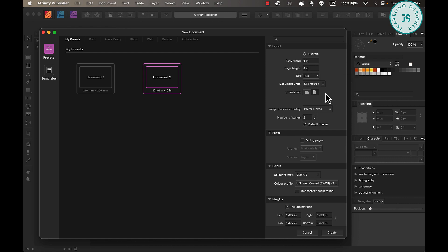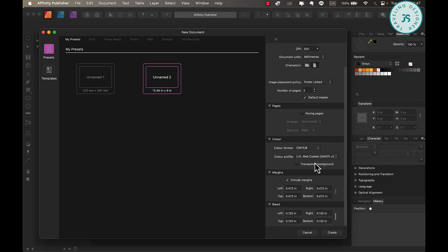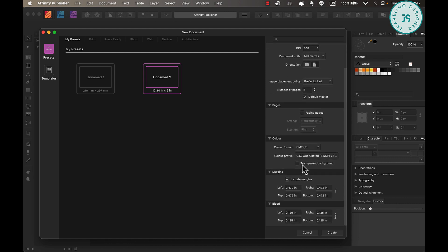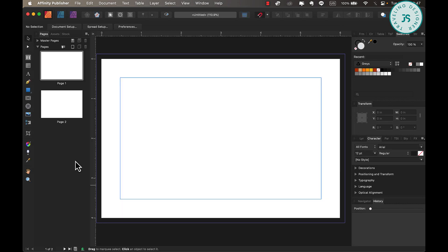Now, make sure that the number of pages is set to 2. And I would suggest keeping the DPI high at around 300 as this is a project that should be suitable for print. Anything below 300 could result in a blurry print. Facing pages should be unchecked. Leave the color as is. For the margins, I just put 0.472 inches all around. And the bleed, I have 0.125 inches for the left, top, right, and bottom. And now, you can hit create.